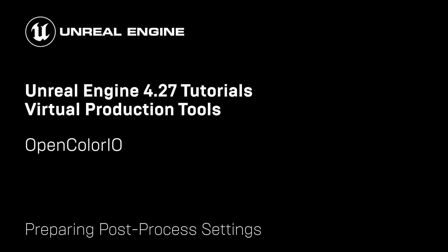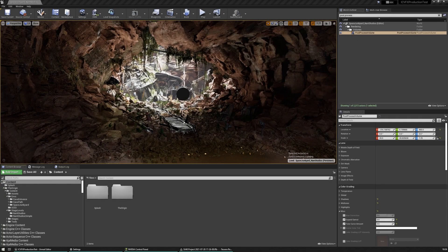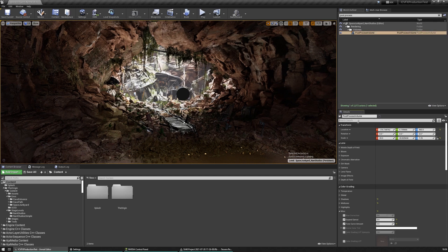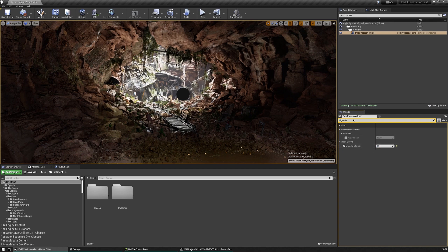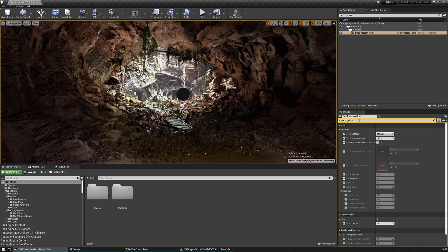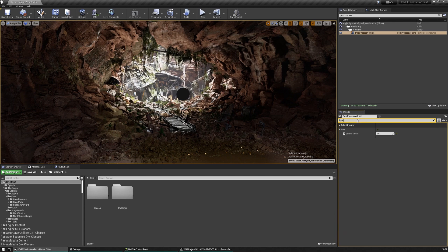Before we get to configuring our OCIO configuration asset, let's toggle a few settings to get an accurate result. Portions of the post-processing chain should be disabled or set to zero to ensure that none of the normal UE camera effects are applied to the virtual content. Inside of your post-process volume, look for bloom and make sure this is set to true with a value of zero. Do the same for vignette intensity, the tone curve, expand gamut, and blue correction.